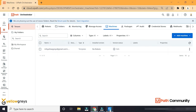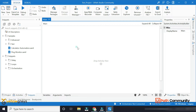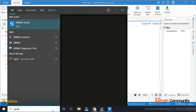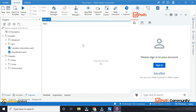We will connect to our UiPath. Now, we will open the UiPath Assistant. The UiPath Assistant is offline.